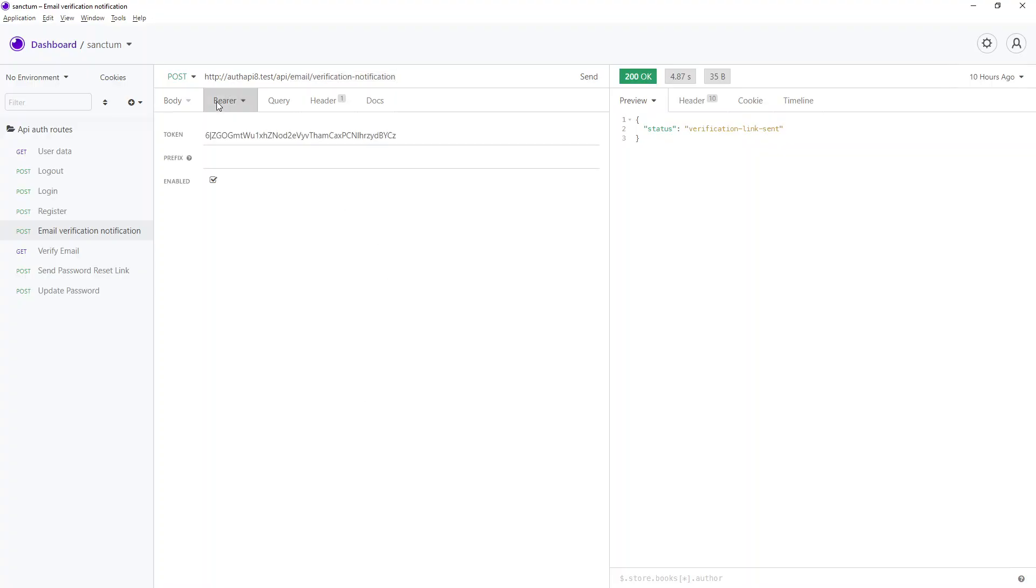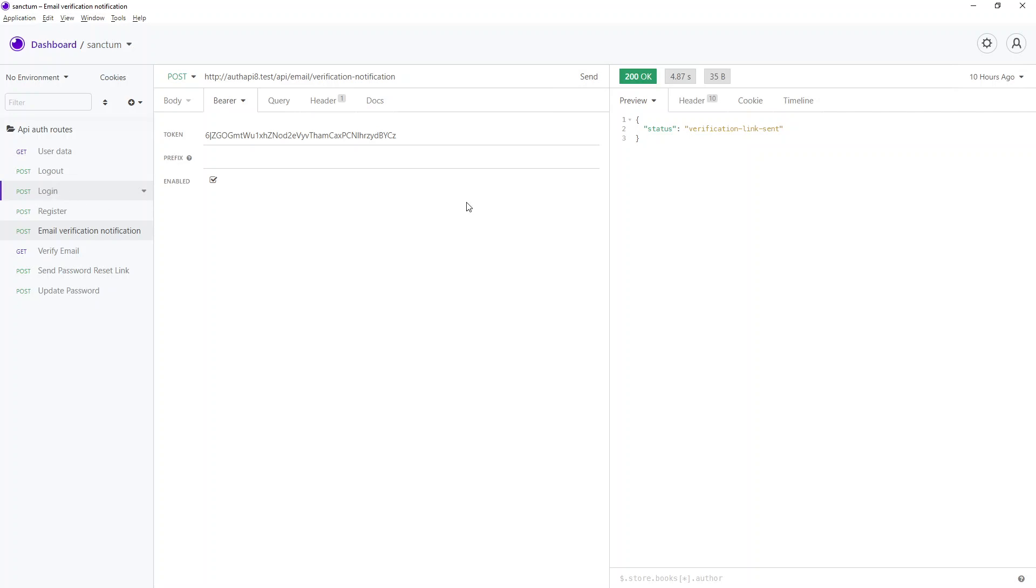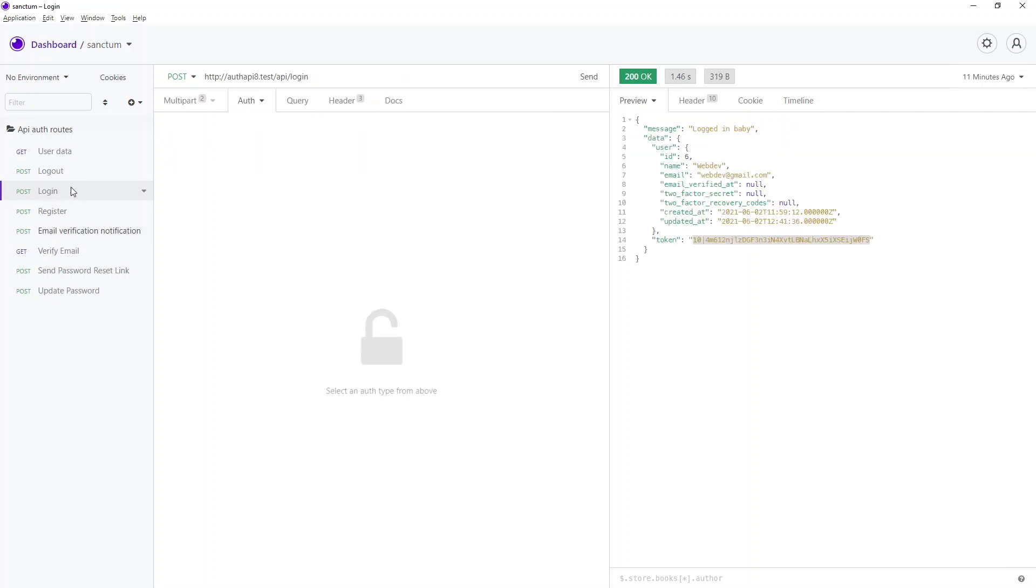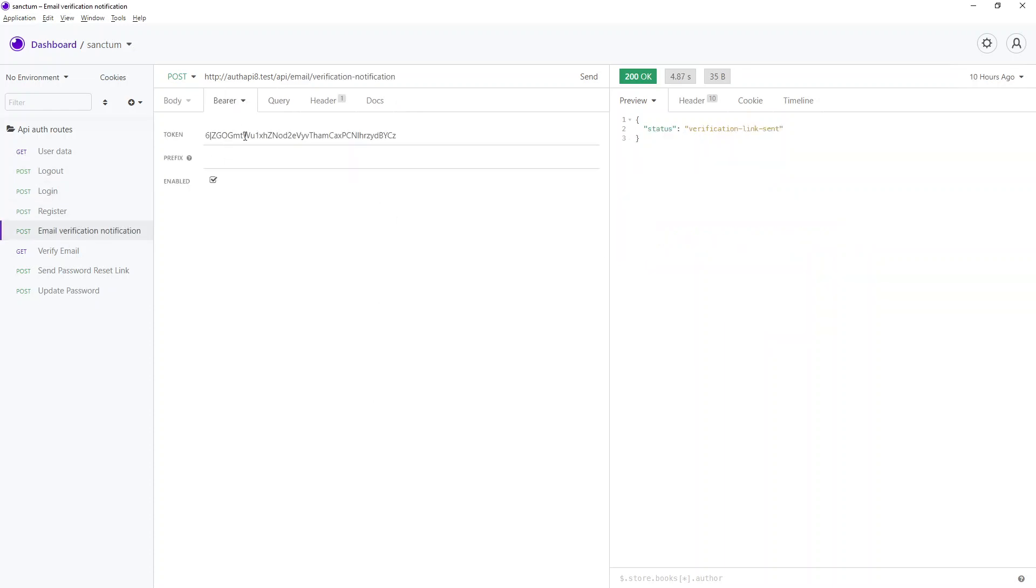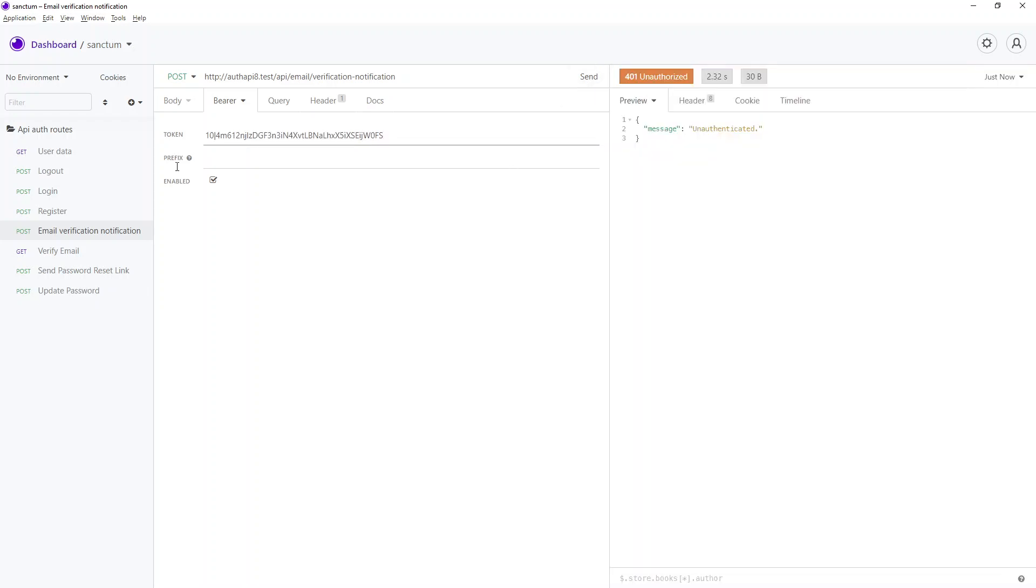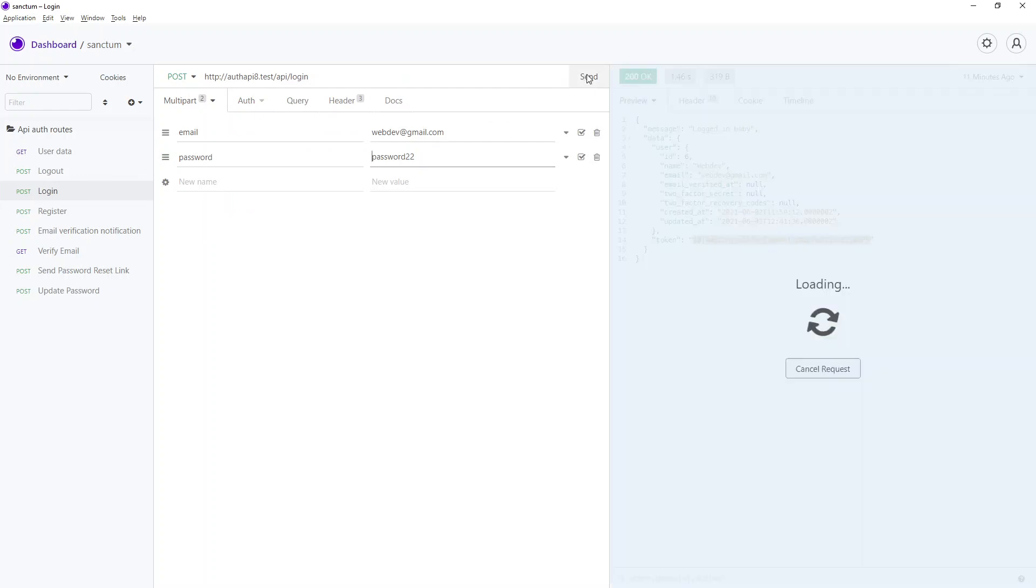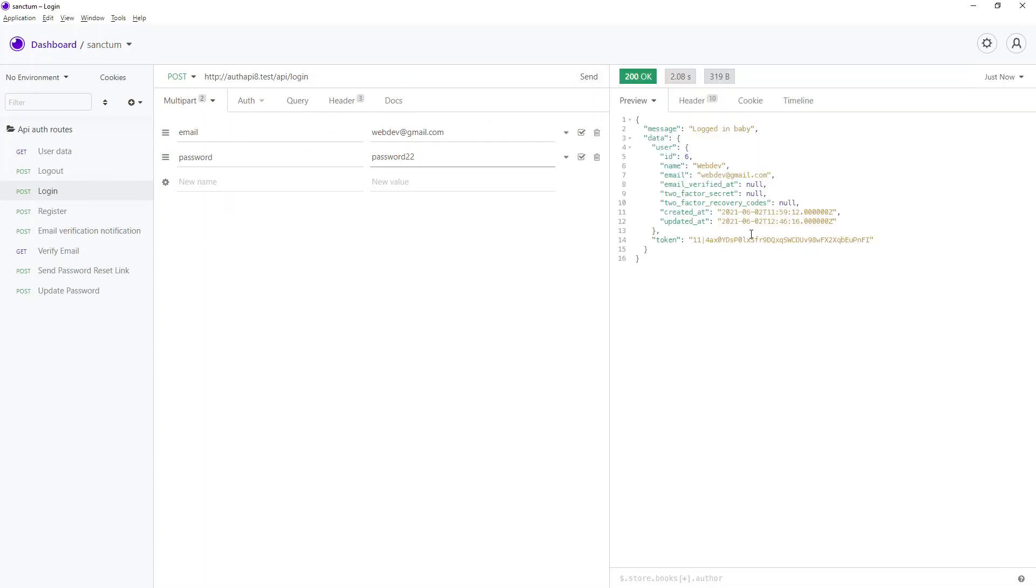In order to send the request, you can pass bearer token from here or just authorization header bearer token. So I'm supplying this token. I think I have to get the latest token. This is the old token that I was experimenting with. Copy it, go to email verification, send it. Okay, it is saying unauthenticated. We need to log in once more. Okay, we got the updated token.